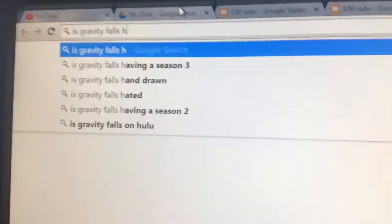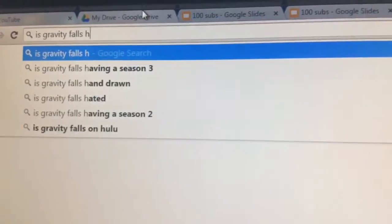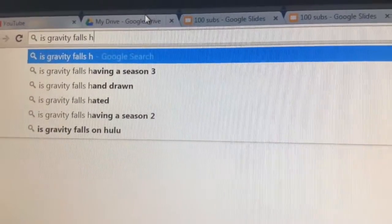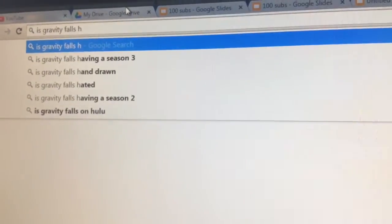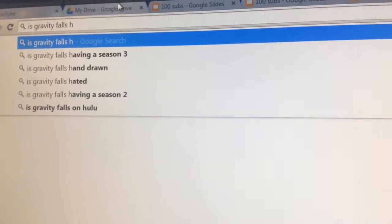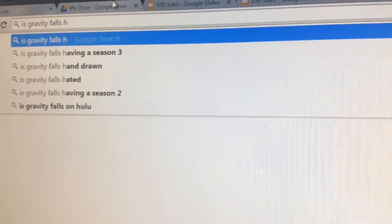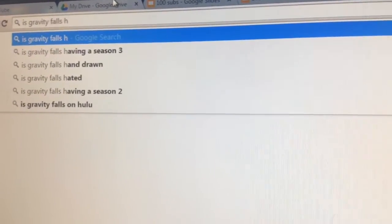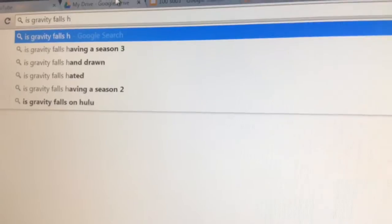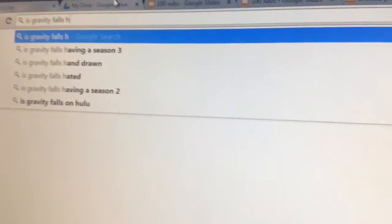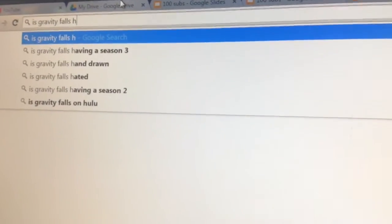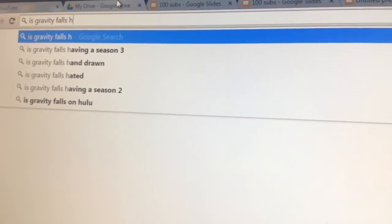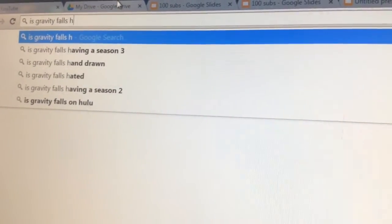Is Gravity Falls having a Season 3? I don't know, but I really hope so! That would be awesome! What I'm hoping is after Bill does all his stuff and hopefully gets defeated, they decide to add a new plotline, like a new mystery that will build up. I'm talking a long time again.